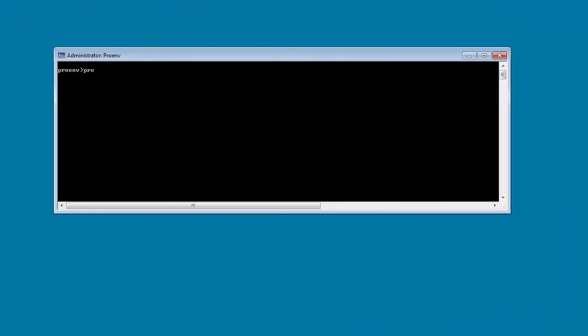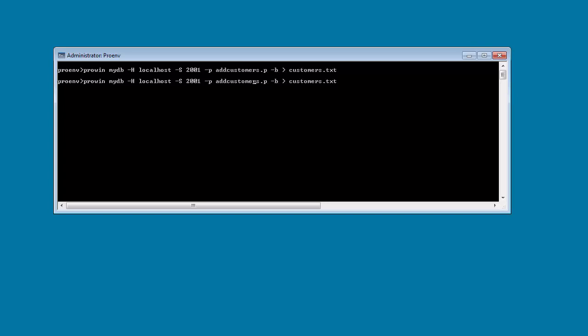For this video, we simulate database activity by running a couple of batch programs. These programs generate transactions against the customer and order tables.